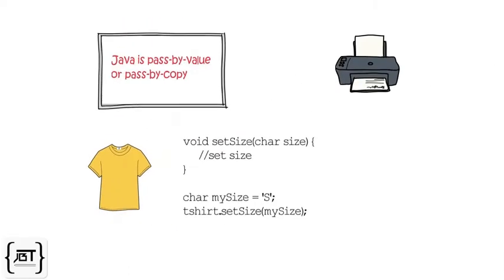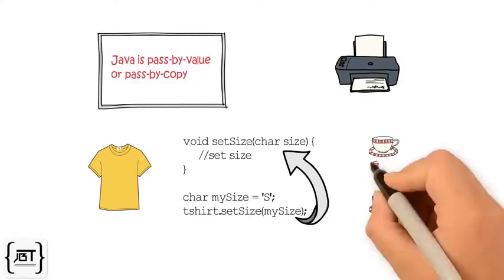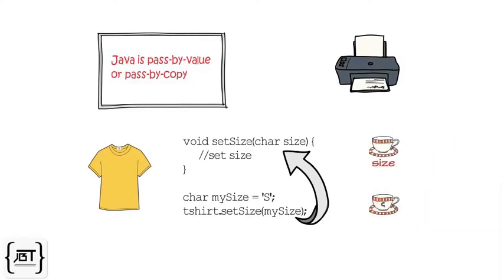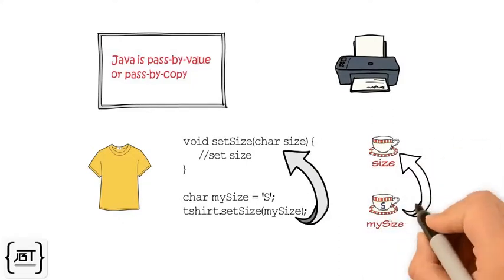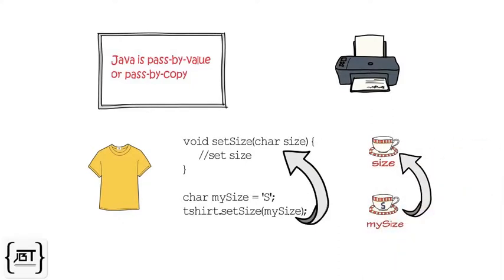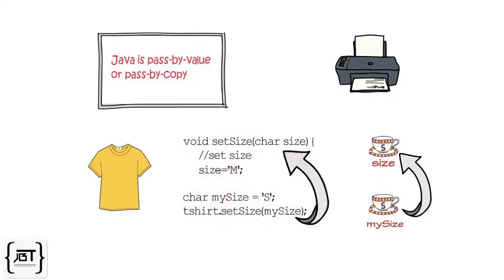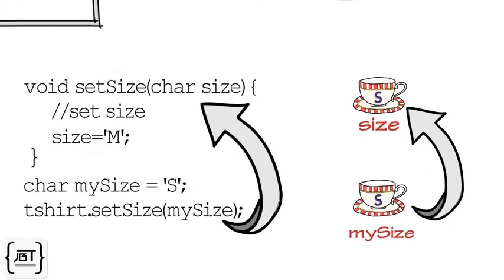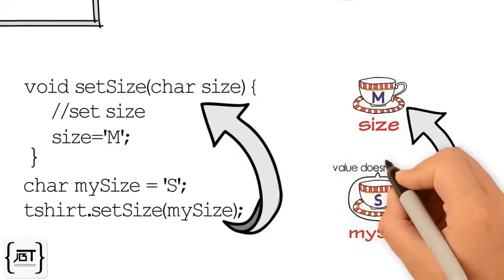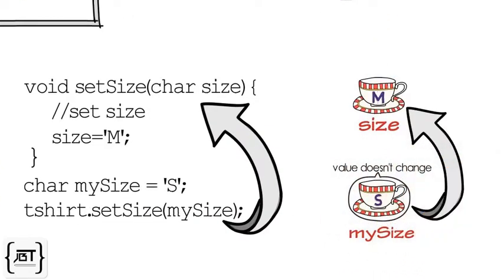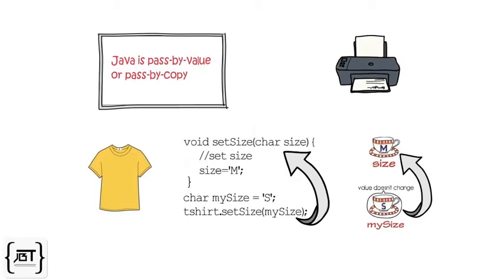When the method is called by passing a size, its value is copied to the parameter. So, the value of mySize, that is, 'S', is copied to the parameter size. Now, if someone changes the value of size inside the method, the value of mySize will not change.